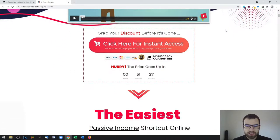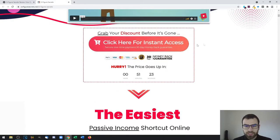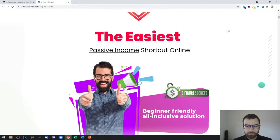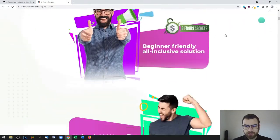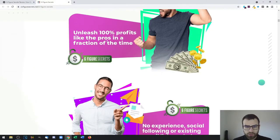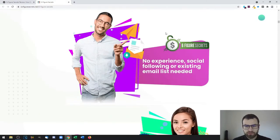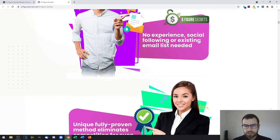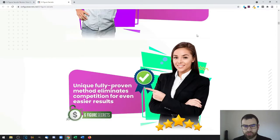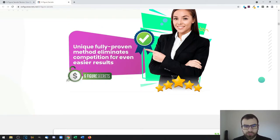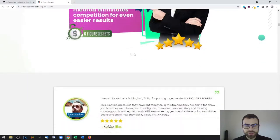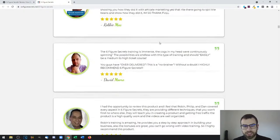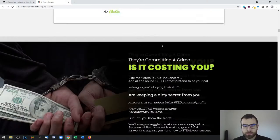Have set-and-forget money makers ready to send 100% profits straight to your account within hours. You will have an introduction video right here, and then here you have some information. This is beginner friendly, you can unleash 100% profits like the pros in a fraction of the time.